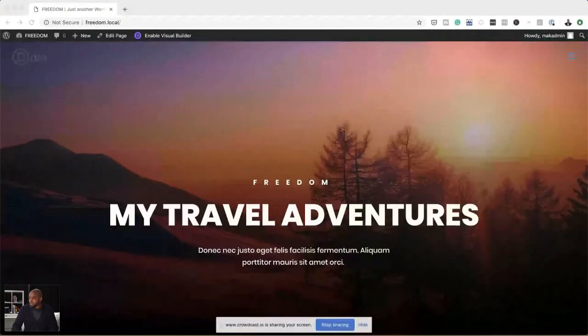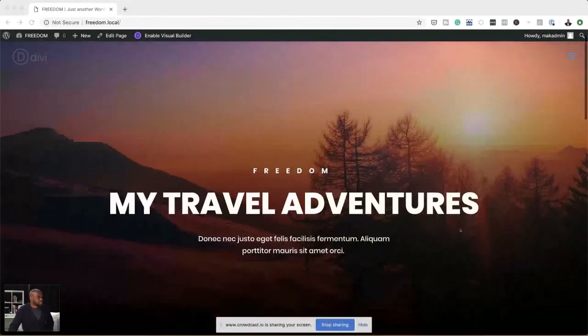If we still continue to have a problem, I'll just change my mic and use a different one moving forward. So far, looks like everything is okay. I'm going to switch over to my desktop so we can see what we've designed so far. So this is the website — this is the landing page.